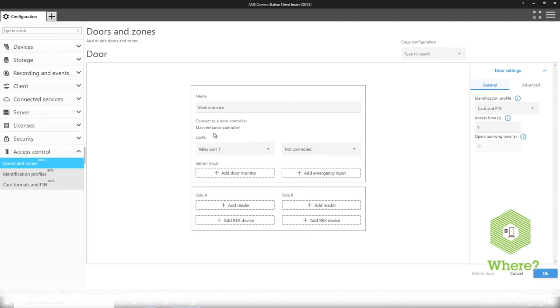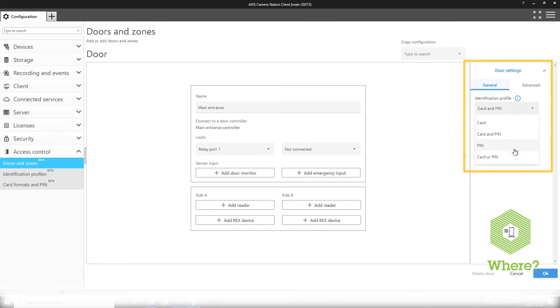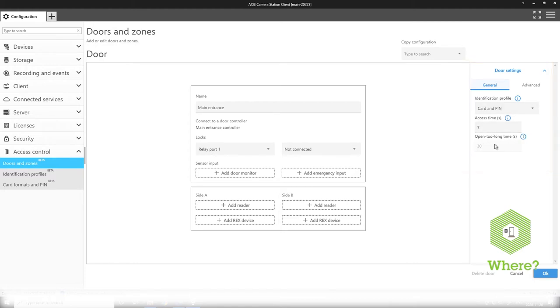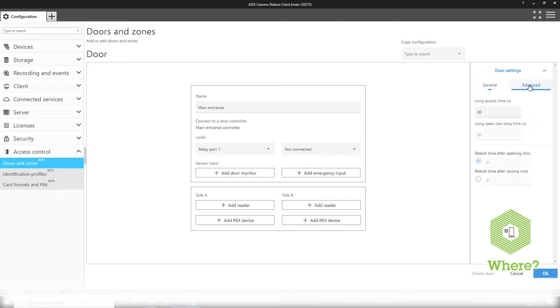Now you will see the door is connected to a controller and we have some general door settings over here. You can select an identification profile that fits your need. If you want to create another identification profile you can do that separately. You also see some times here relevant for the door configuration while some are grayed out. This is because you don't have a door monitor configured yet.